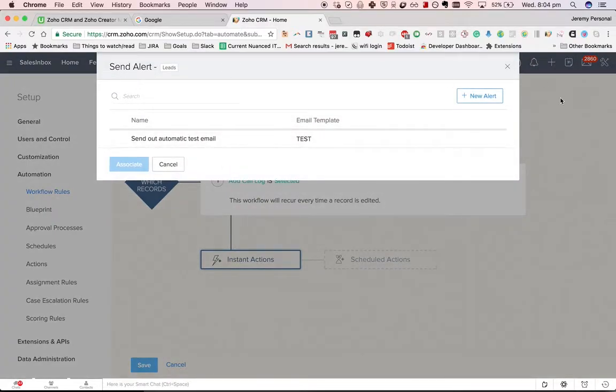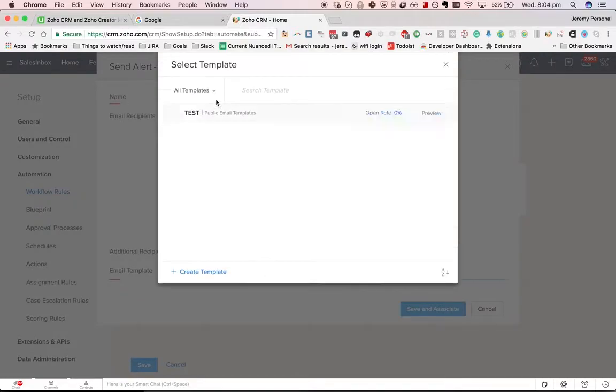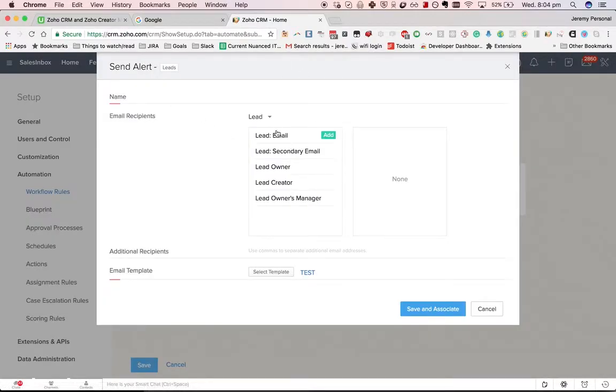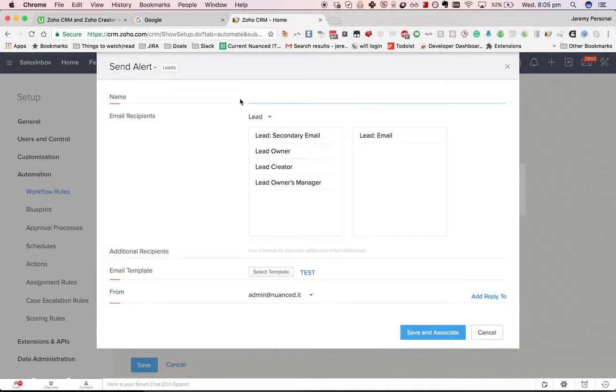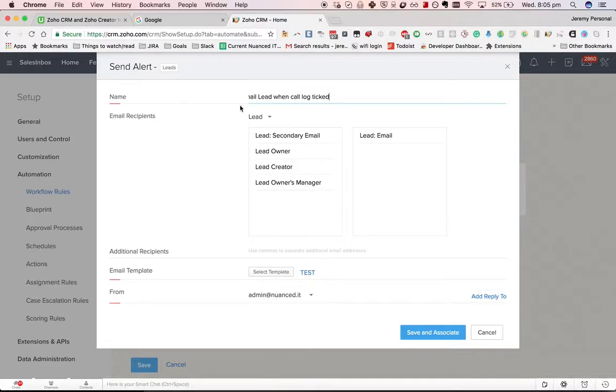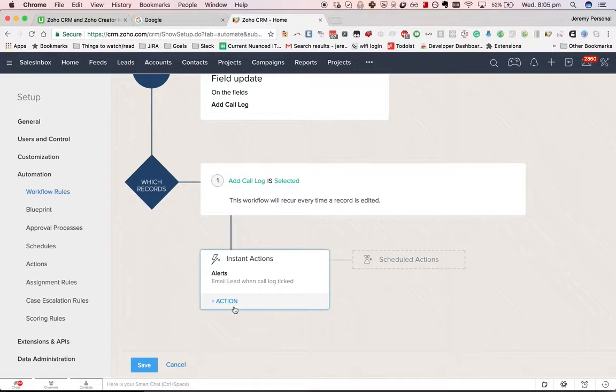Then you can either create a new alert where you're able to select the relevant template, choose where the email should go—email the lead in this case—put any additional recipients, myself, and then save and associate. Easy as that. But if we want to add a task, pretty similar process.